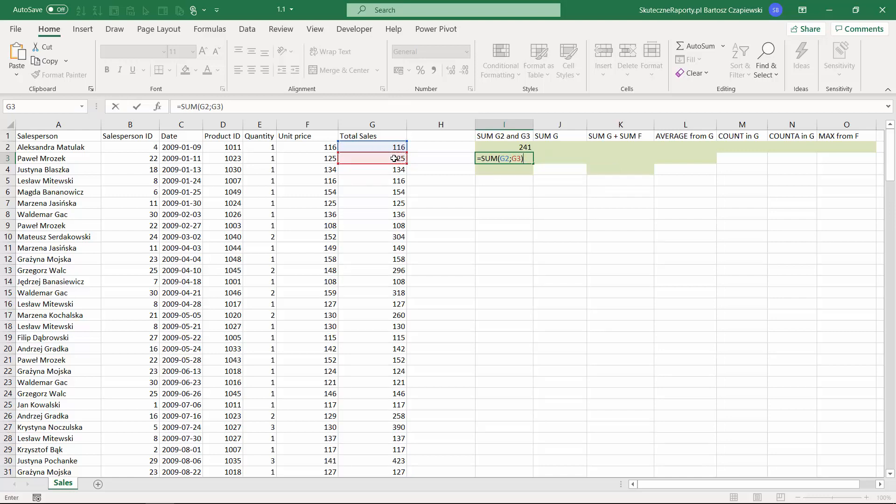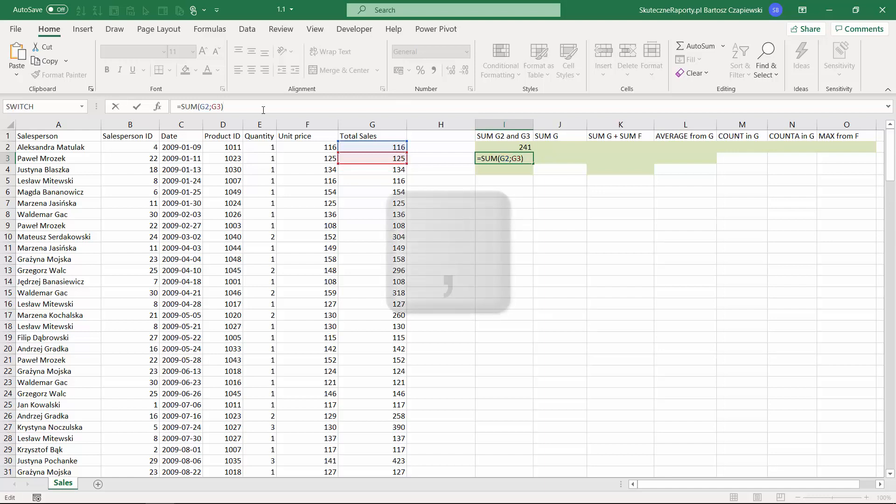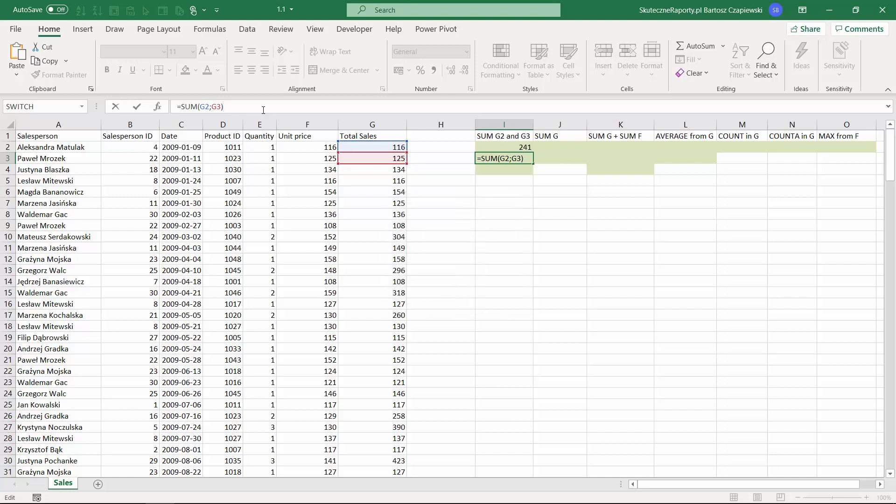If you are using the English settings for your computer, probably instead of semicolon you will use comma in your case. Local settings of your computer may also influence other parts of Excel like how the date looks like, how the decimal numbers will look like, but we will talk about this later.